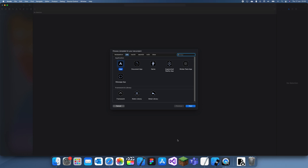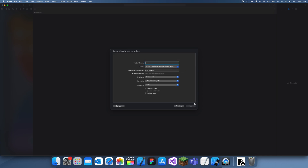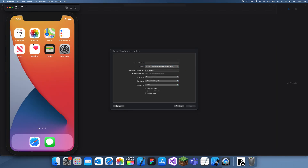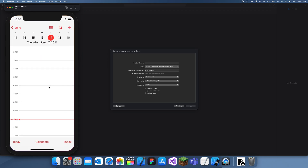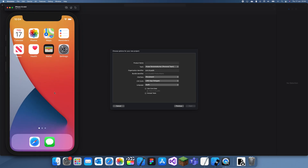Hey guys, welcome back to another Swift tutorial. In this tutorial I'm going to be starting a new sort of series — I'm going to explain what EventKit is and basically how to use it. In this first tutorial I'm just going to be showing you guys how you can add a simple calendar event. So what I'm going to do is create a project and show you how to add a simple event in the calendar app, but from a separate app.